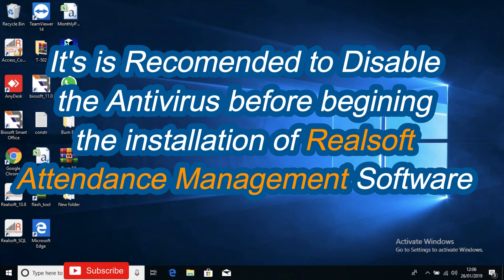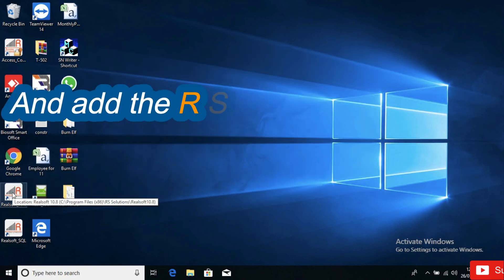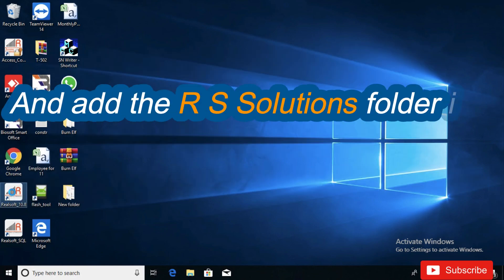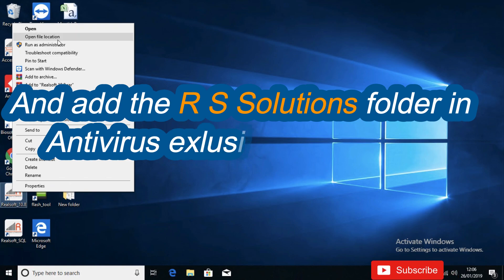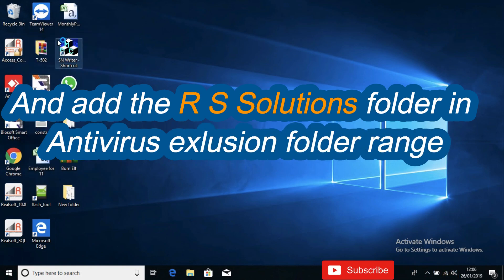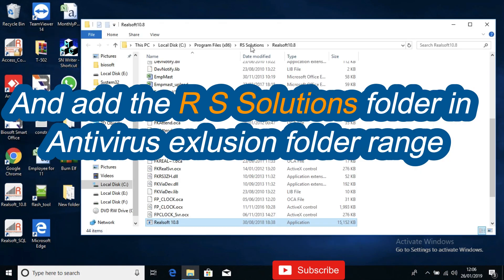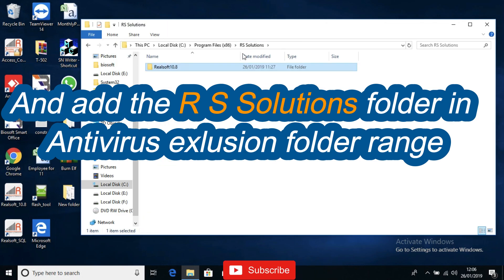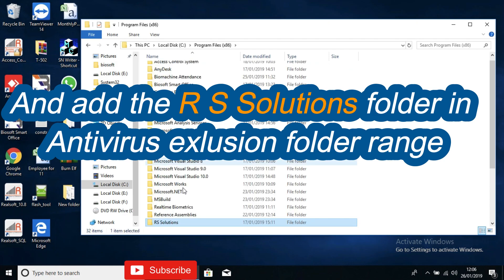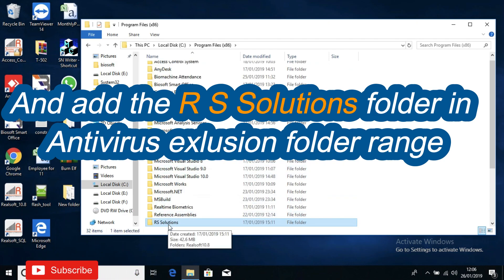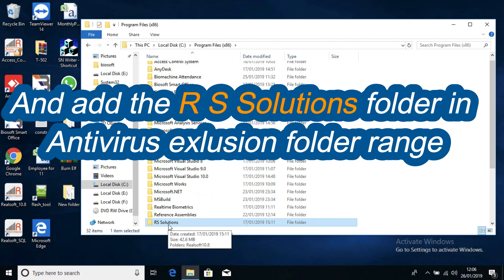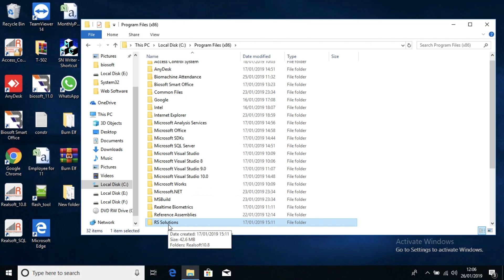It is also recommended to add the RS Solutions folder to your antivirus exclusion range. When you go to the software's open file location, it will show you the RS Solutions folder. Add this folder so that the antivirus won't scan the real-time software.